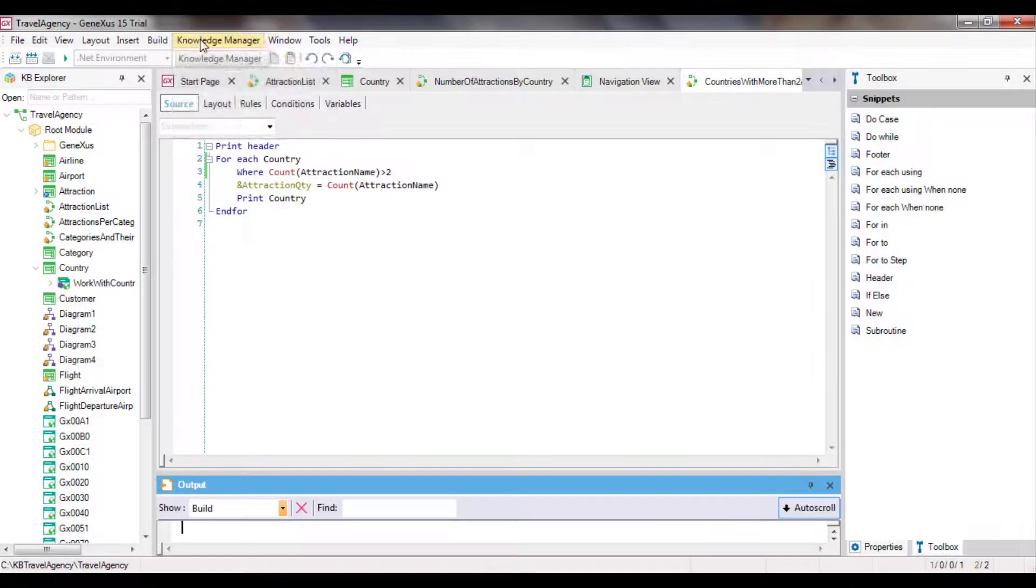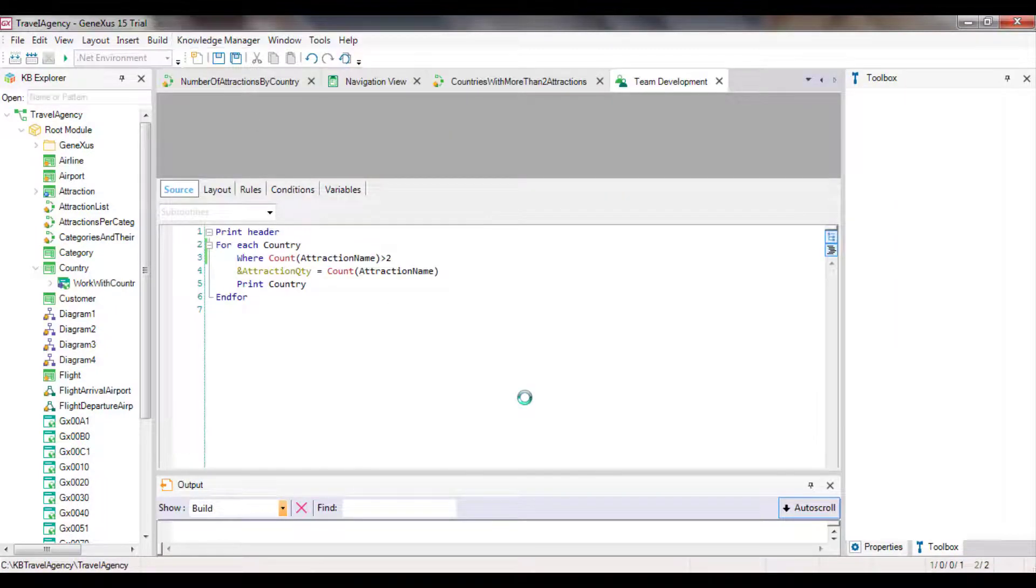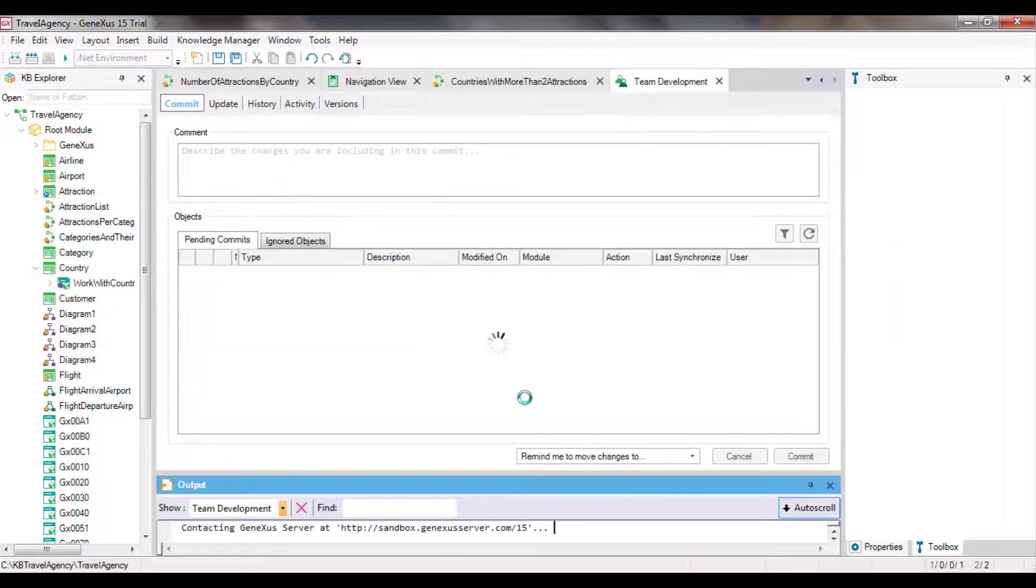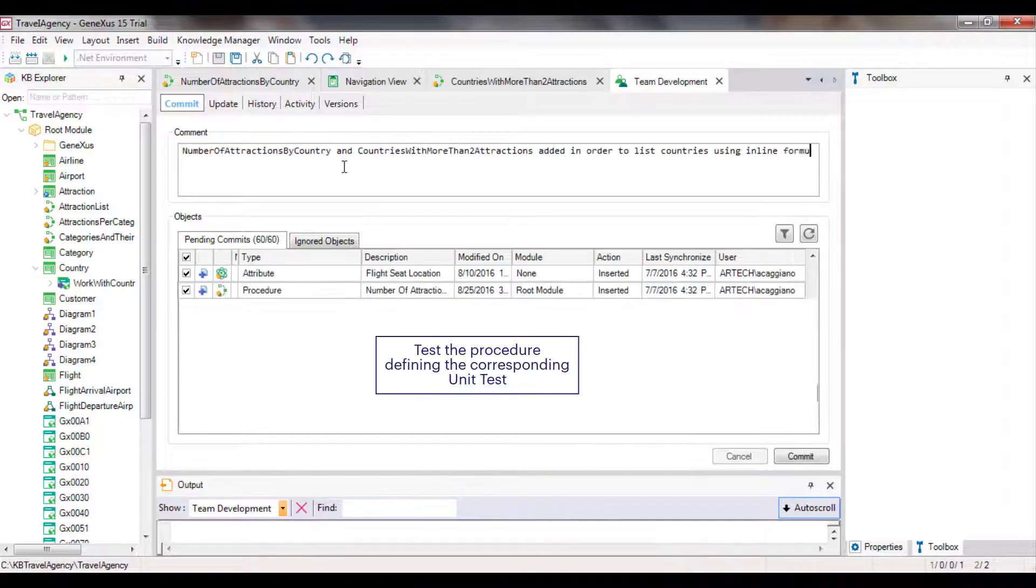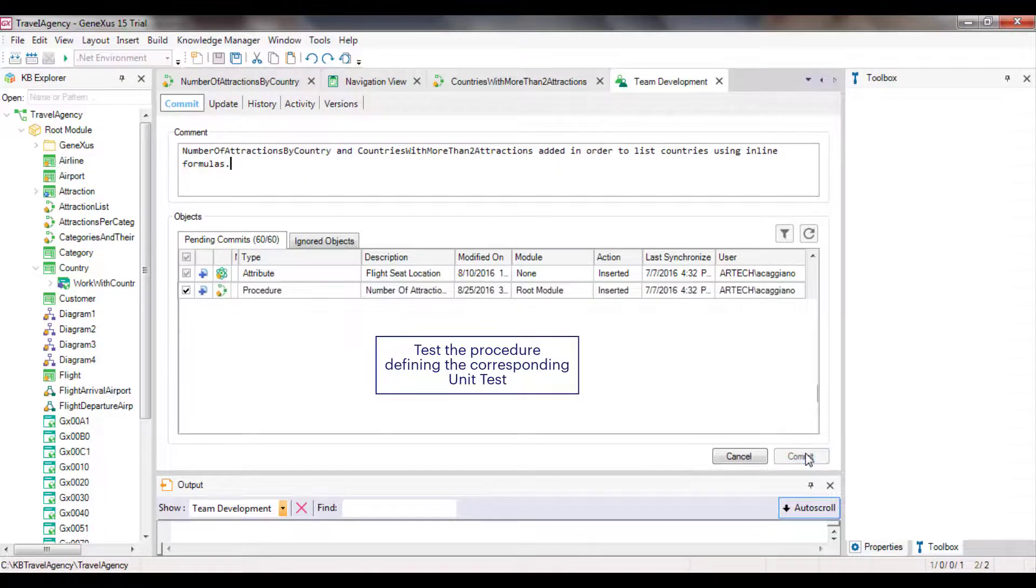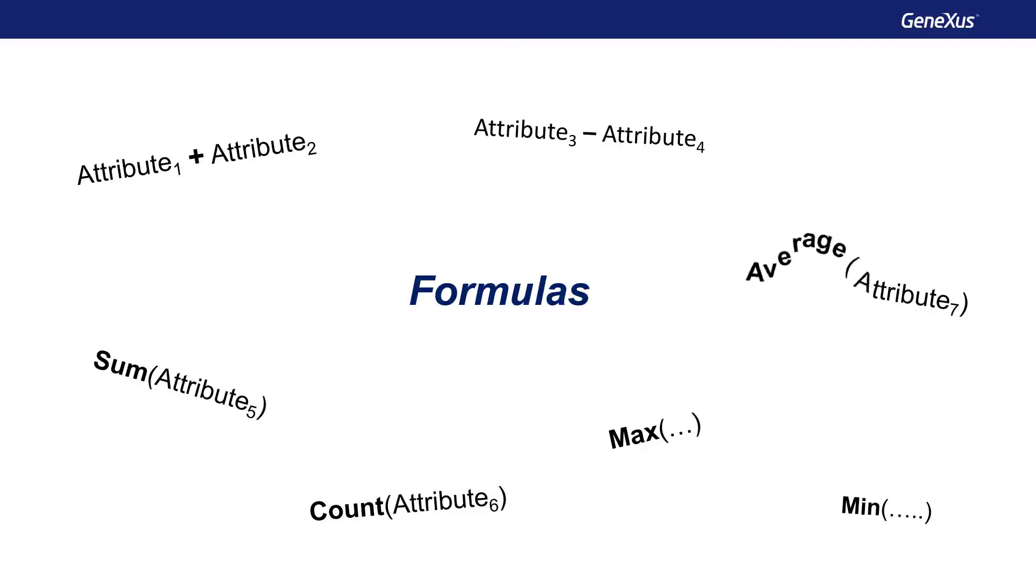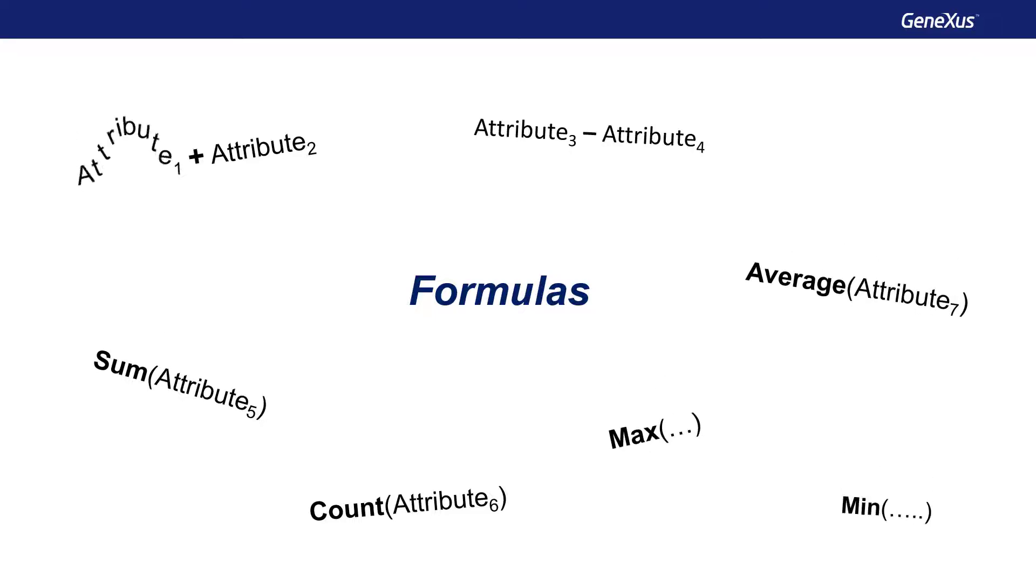Let's update the changes in GeneXus Server. This completes two examples of the use of inline formulas to easily obtain calculations. In this example, we only talked about the count formula. But all the formulas that we've studied could have been used as inline formulas. For example, sum, average, max, among others.